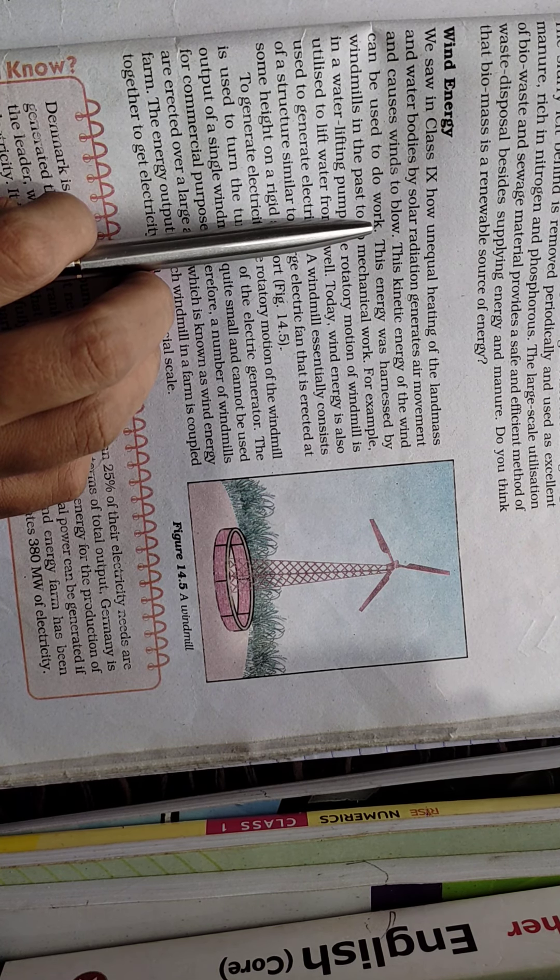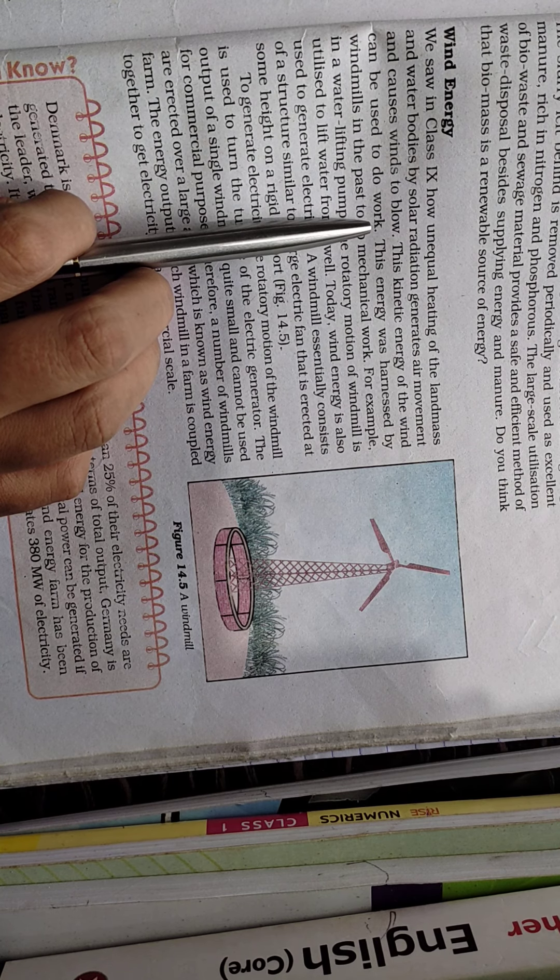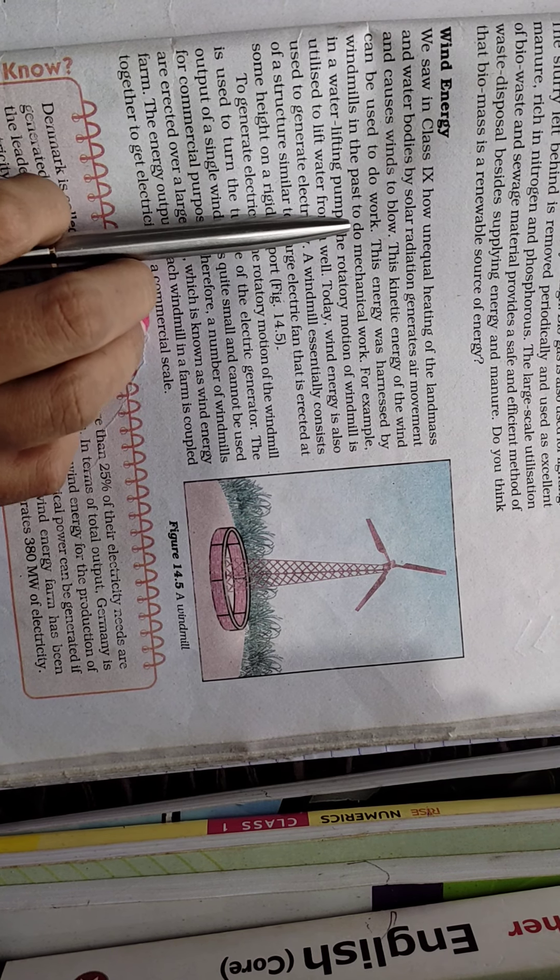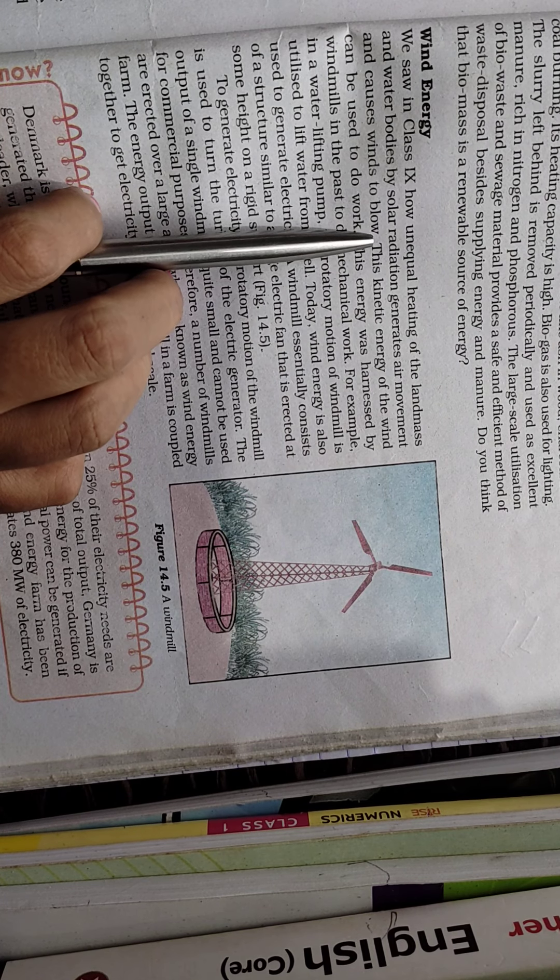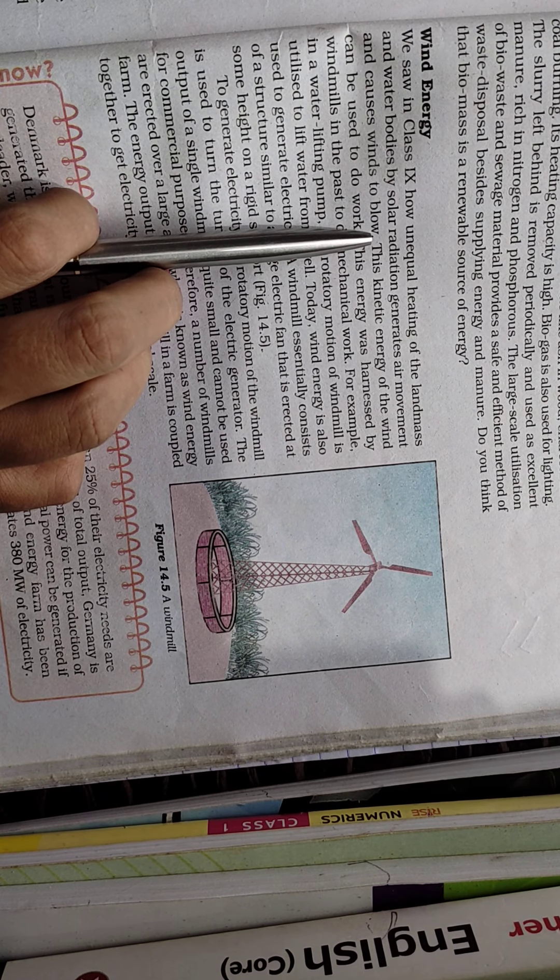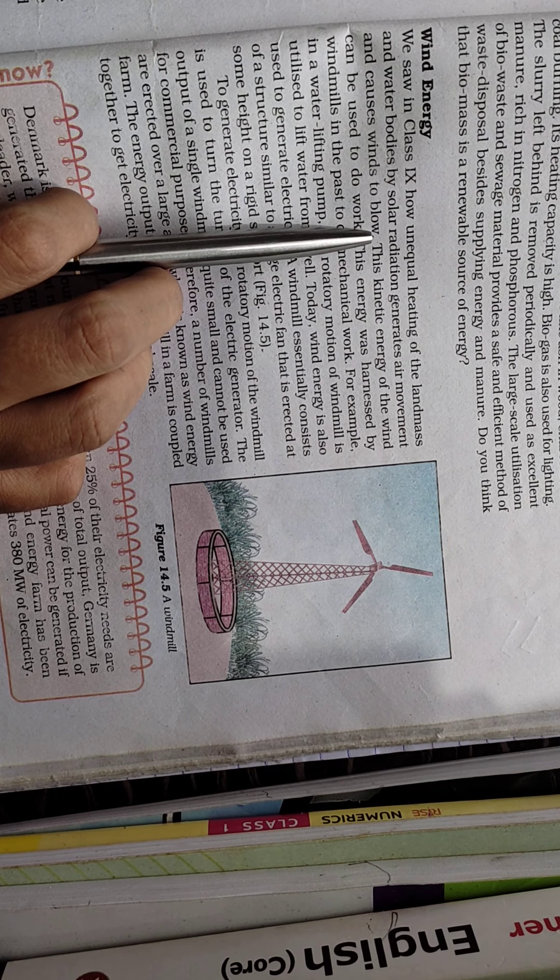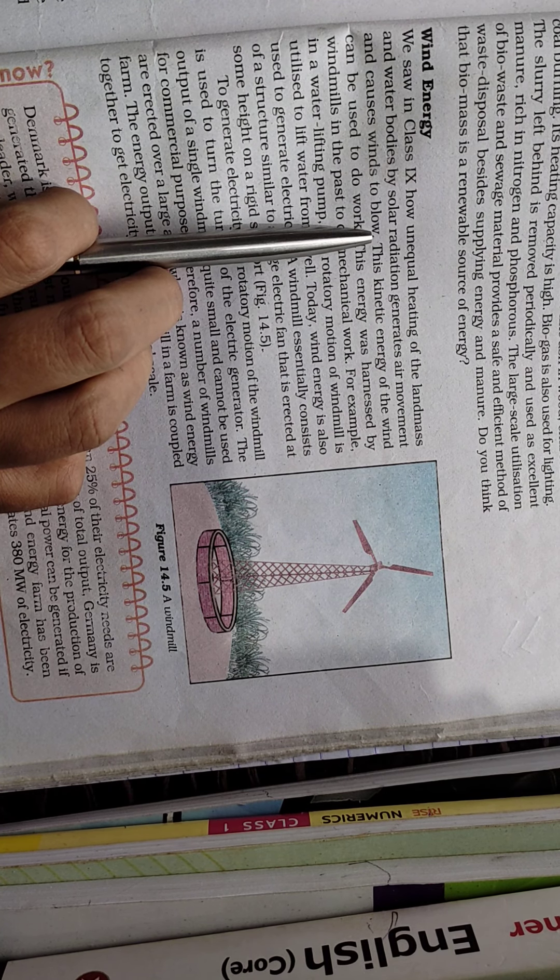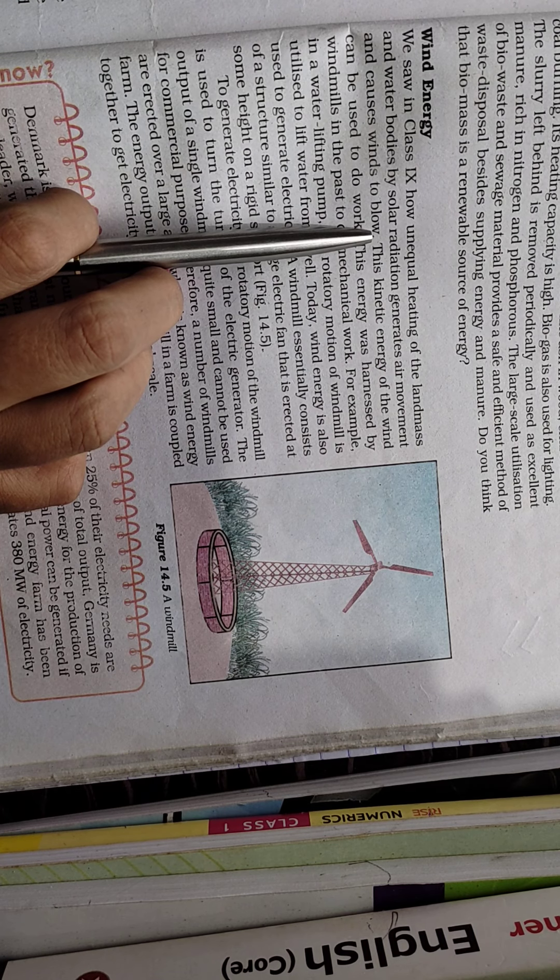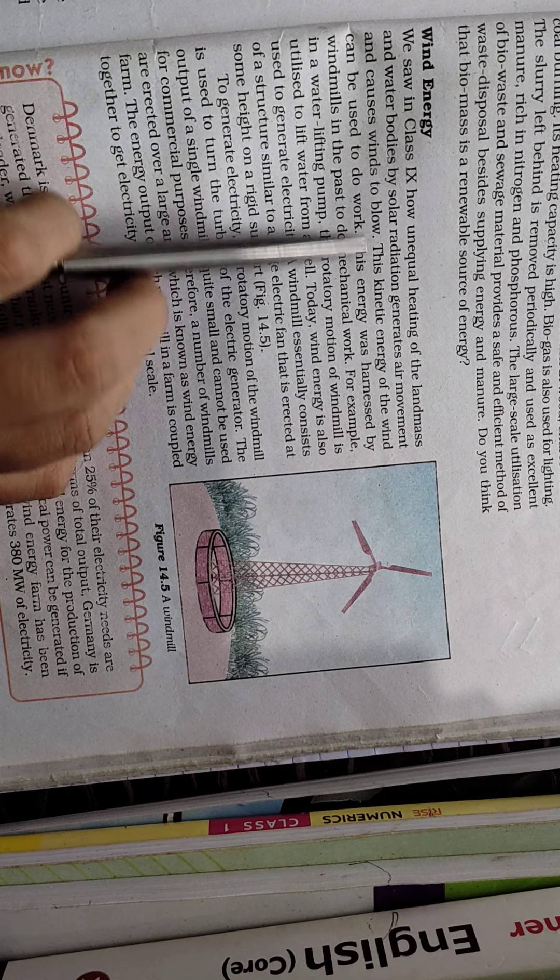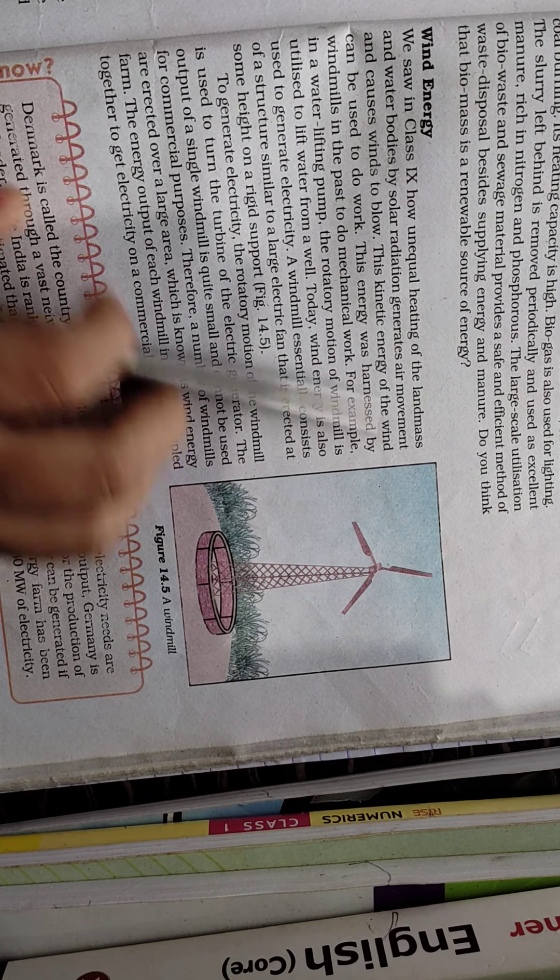The direction of wind depends on unequal heating. Hot air is lighter in weight and goes upward, while cold air is heavier and goes downward. These solar radiations cause the movement of wind.